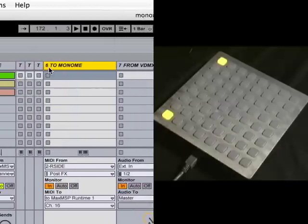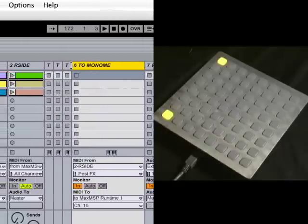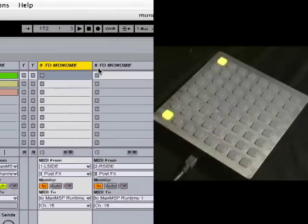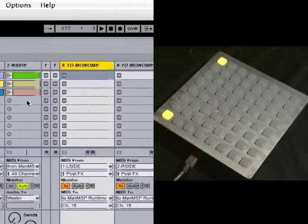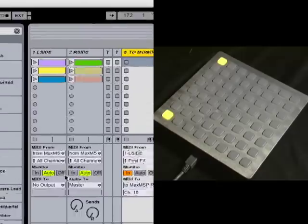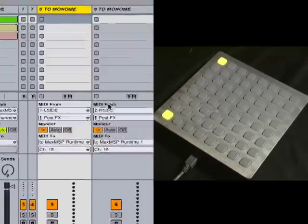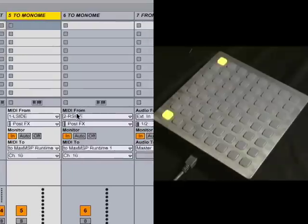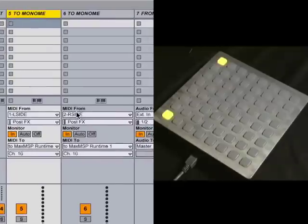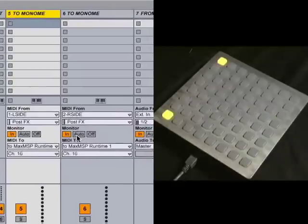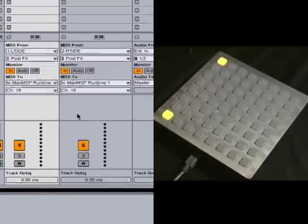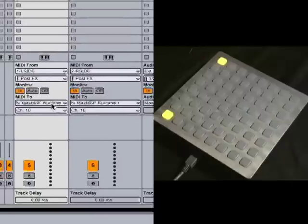These two tracks here, 5 and 6, they also listen to tracks 1 and 2. And they send MIDI notes out to the Monome. That's how I get the lights to turn on and off. So it sends MIDI to Max MSP Runtime 1 on channel 16.